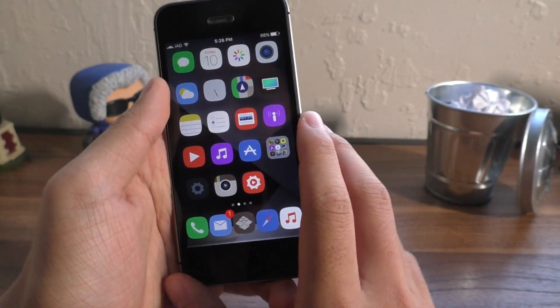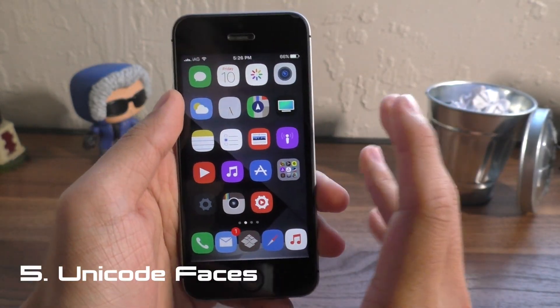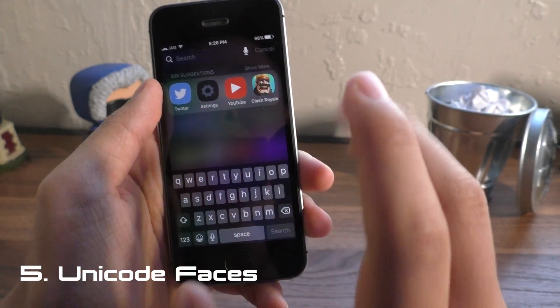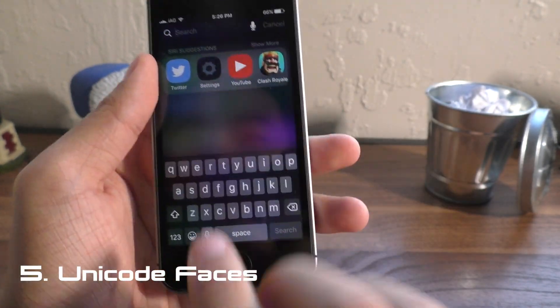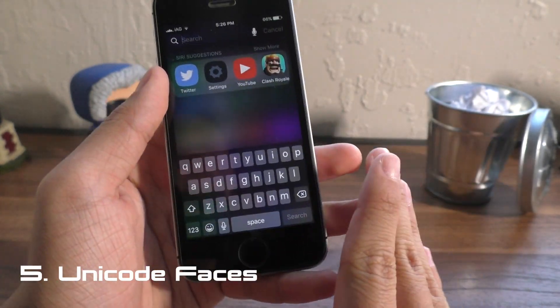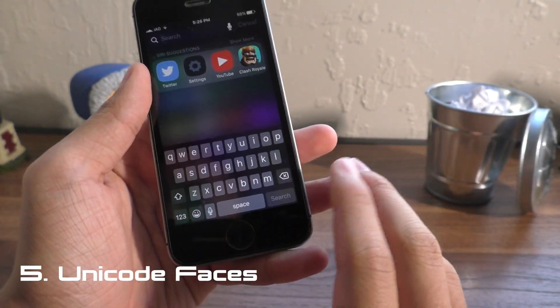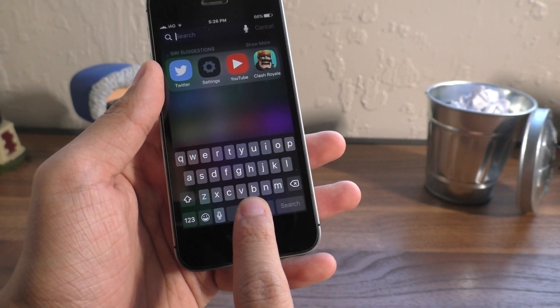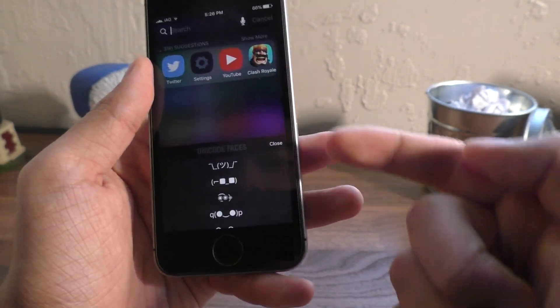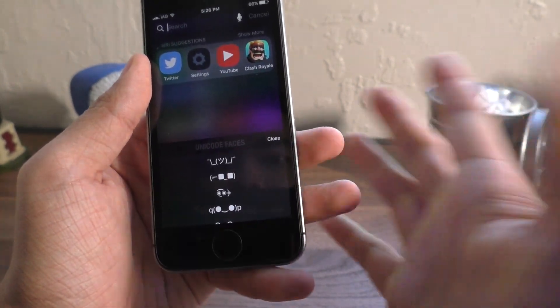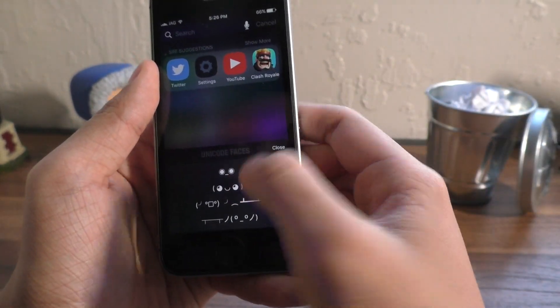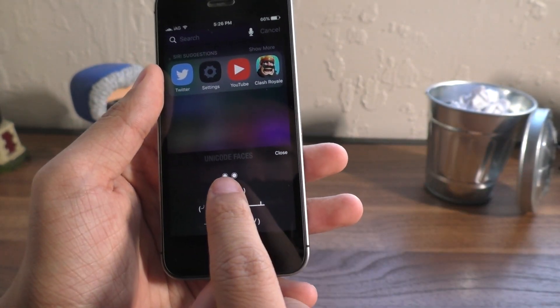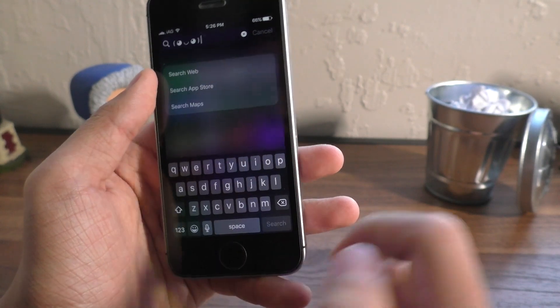Next up we have a tweak called Unicode Faces, which is pretty cool. When you pull up your keyboard after you install this tweak, you can hold down on the space button and you get some faces in here, which is really nice.